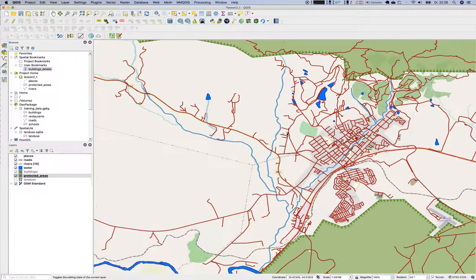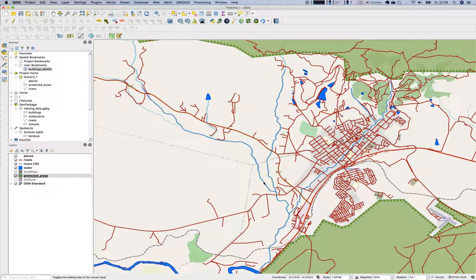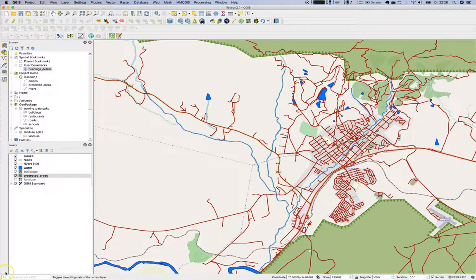That's it for this lesson. It was a very long one. In the next lesson we'll talk about geometry generators and a special lesson on SVG files and how you can create your own symbols for QGIS. Thank you very much for watching, take care and goodbye.